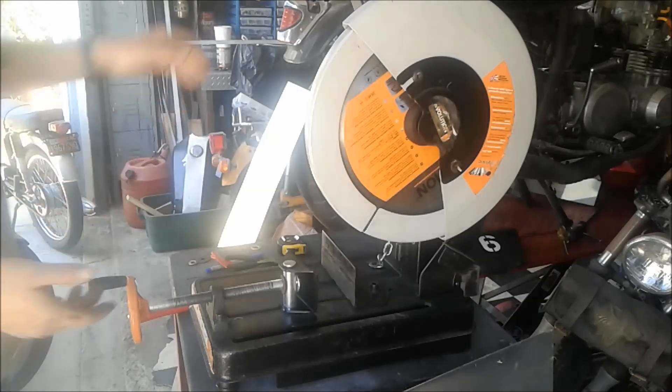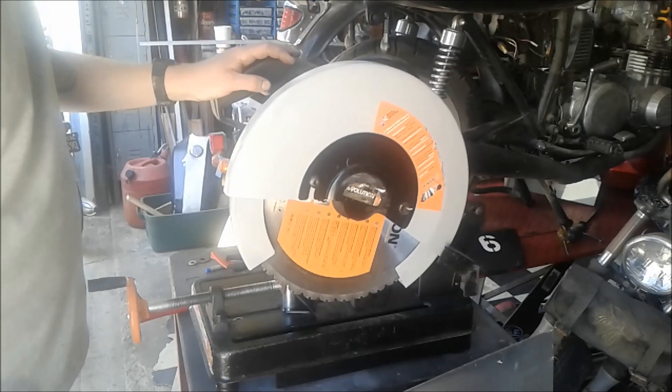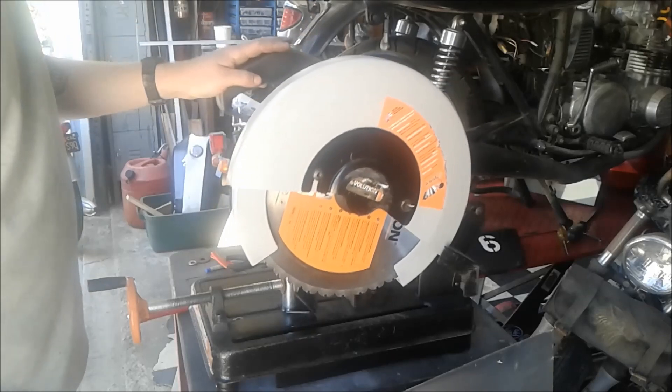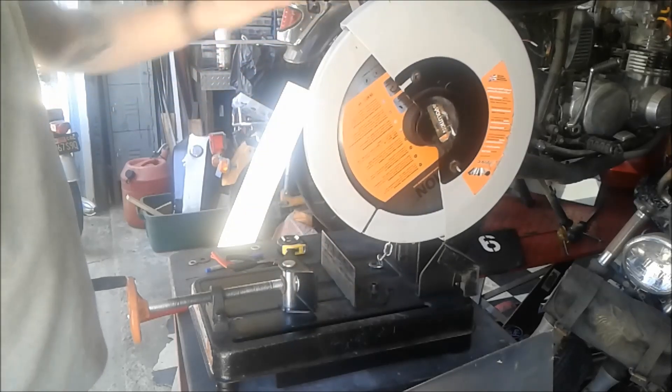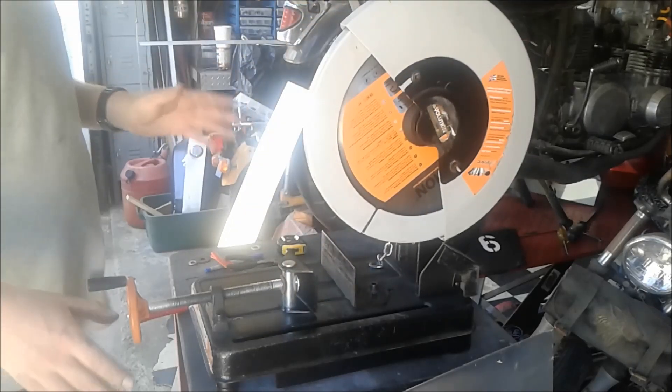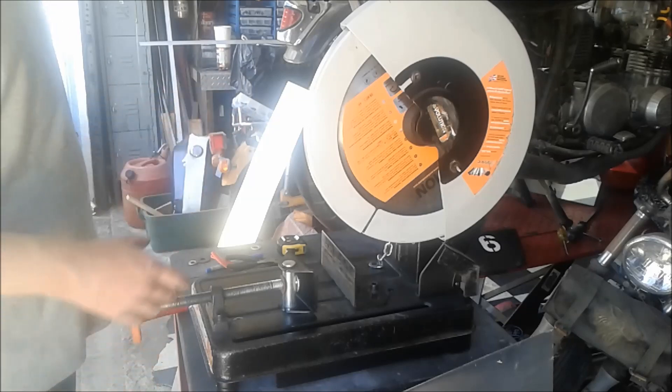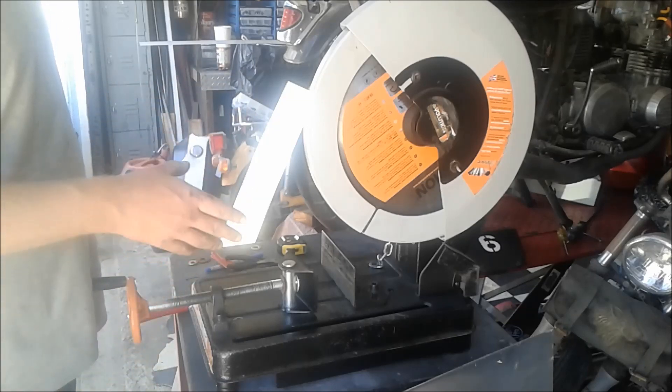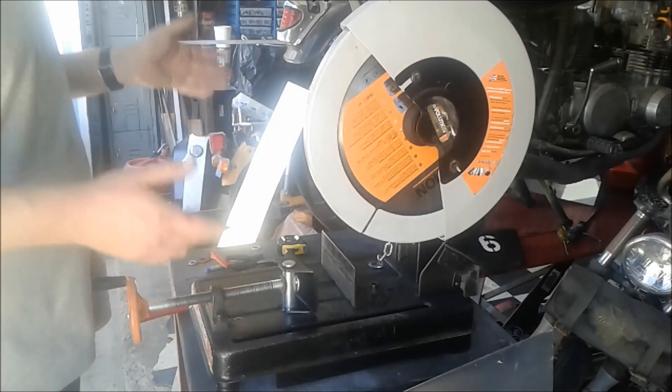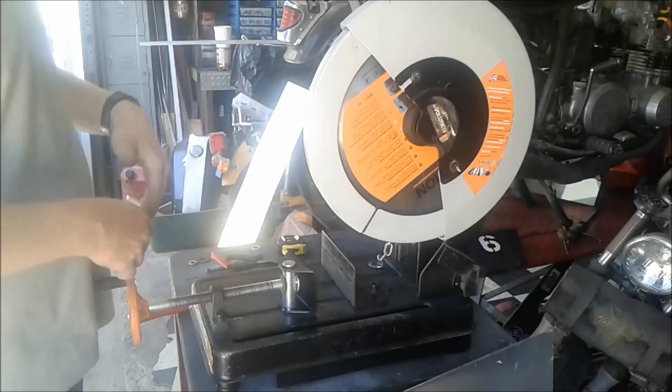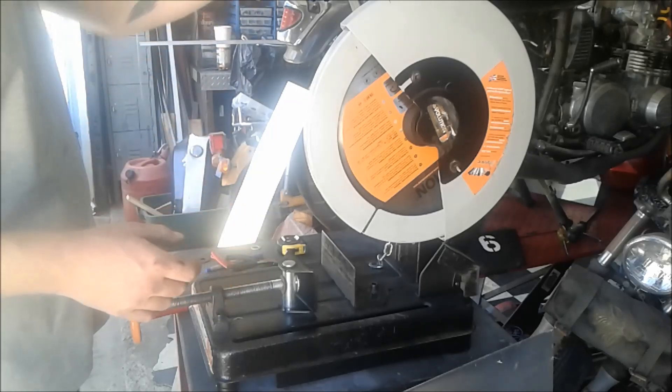So I really like these cold saws that they have now to cut metal, but an issue I didn't see when I bought it was that it makes a real mess. It's not exactly that it puts out a lot of dust or anything, it puts out chips which just fly everywhere.